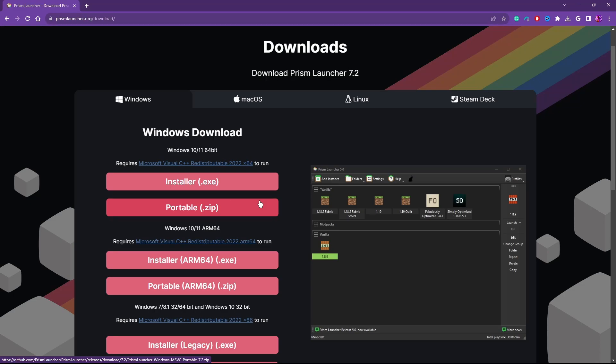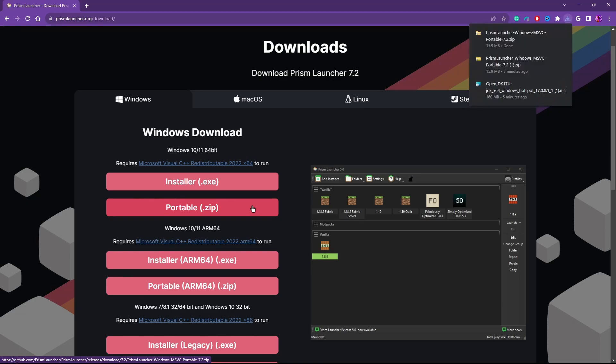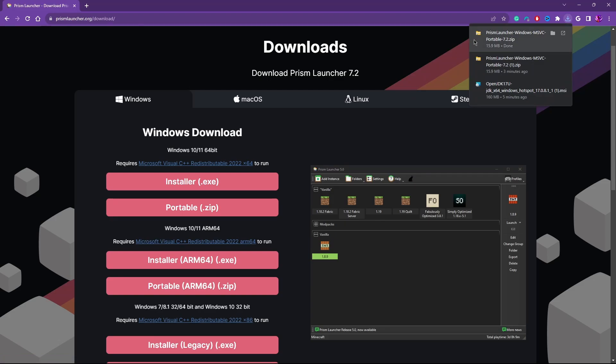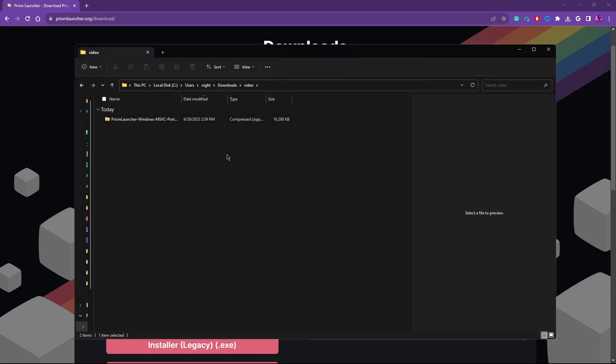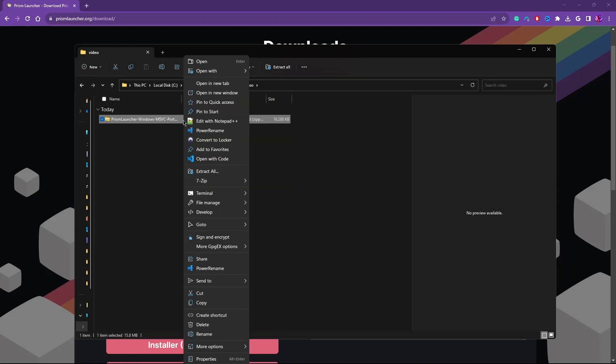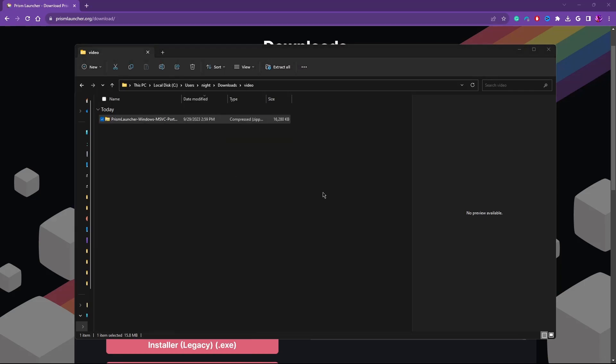If you're going to install the portable version, go ahead and click on that. It'll download. And then you'll take the zip folder and move it to wherever you would like this to end being. I would suggest somewhere like your documents folder or a games folder. We've downloaded the portable zip. We've moved it to the location we want it to be.